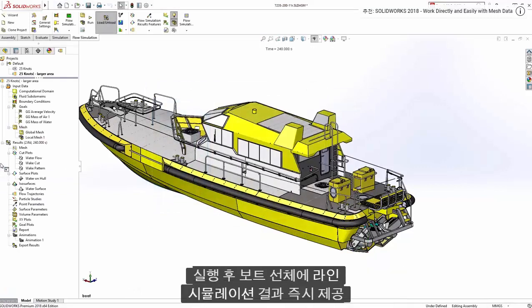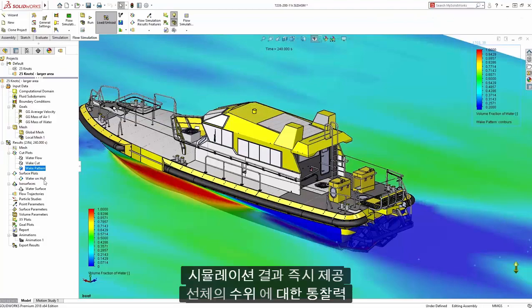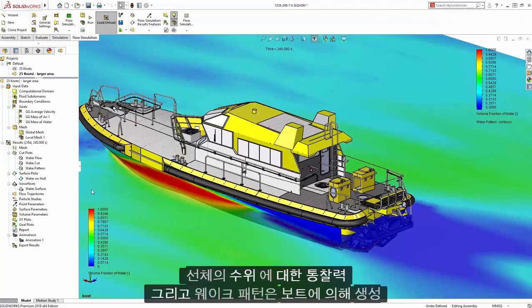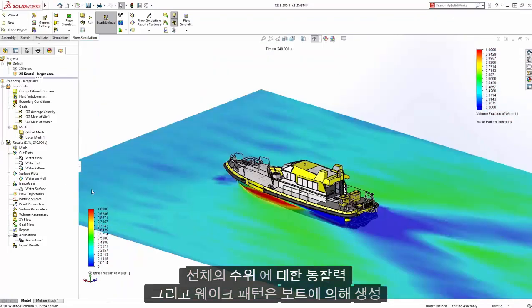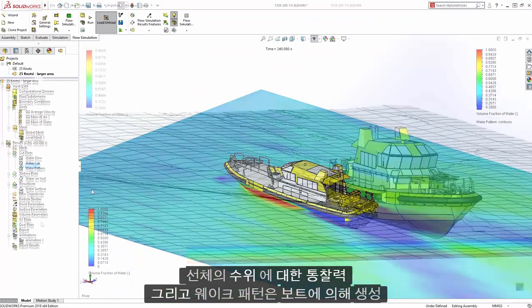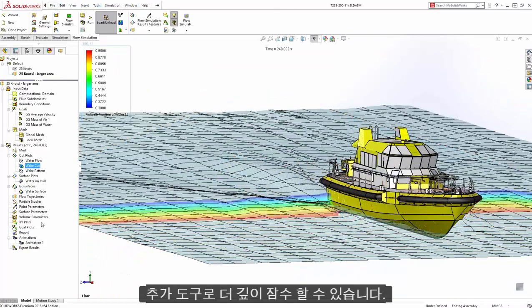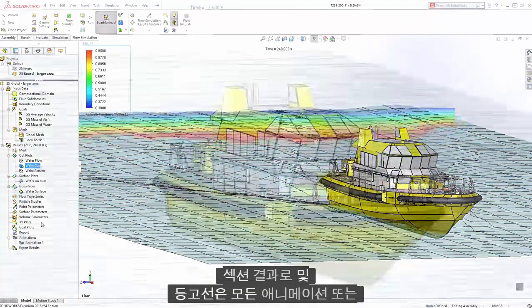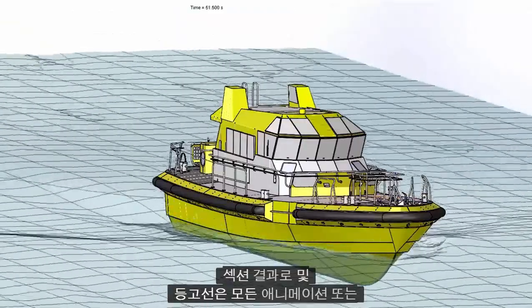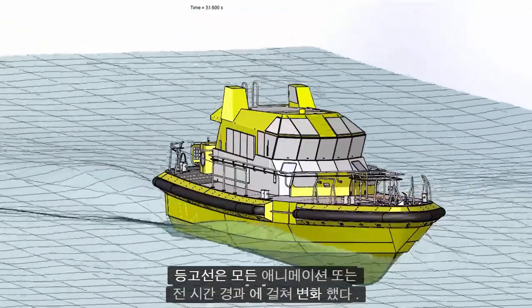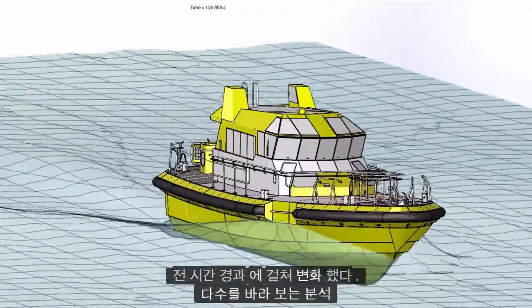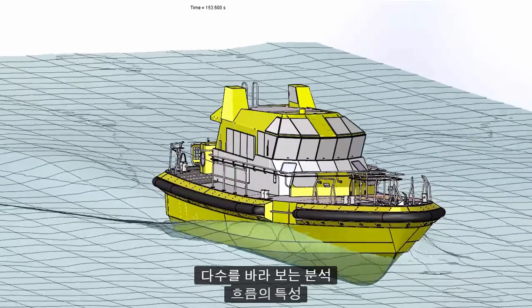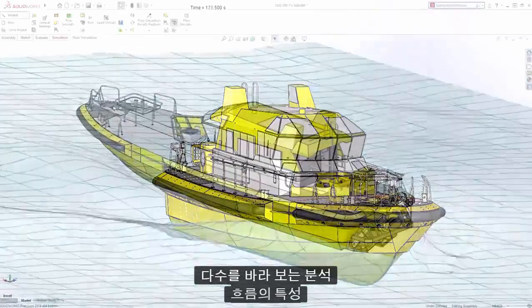After running the simulation, results deliver immediate insight to the water level on the hull and the wake pattern created by the boat. Additional tools let you dive deeper into the results with sections and isosurfaces, all of which can be animated or varied over the full time-lapse of the analysis, looking at numerous characteristics of the flow.